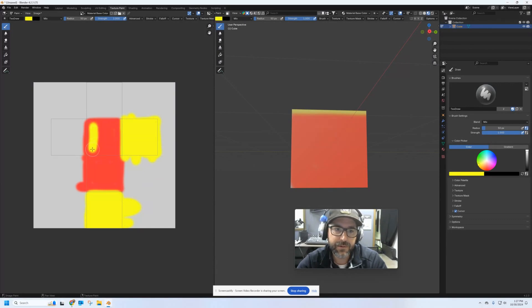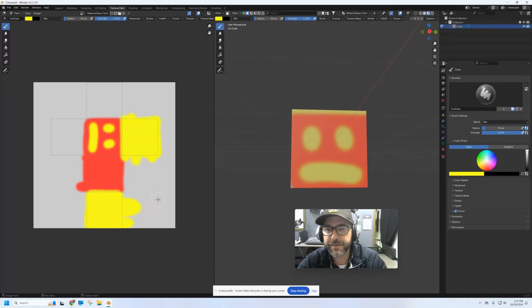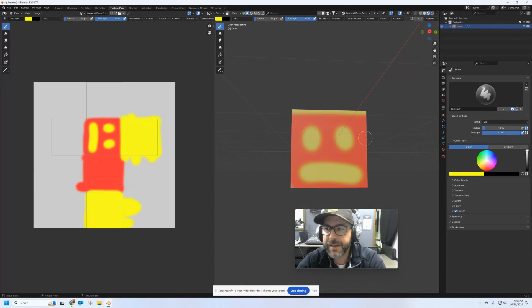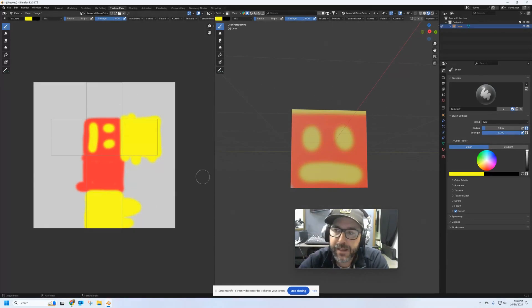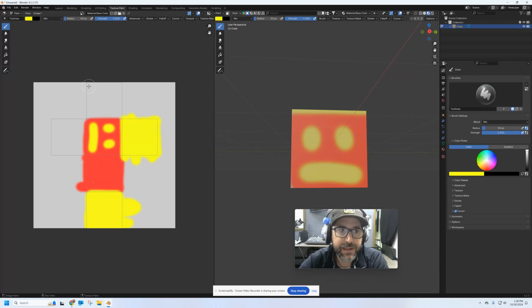Let's put it right here — and now it's facing in the right direction. Your brushes can all be adjusted to get the look you want.